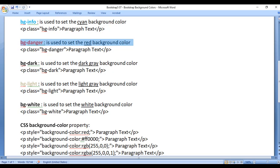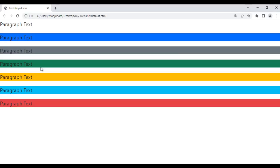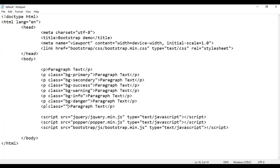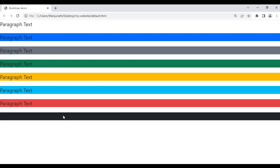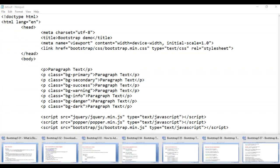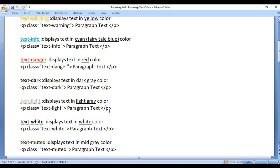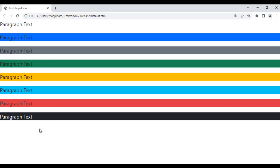Next we have bg-dark class. It is used to set the dark gray background color. For example, I take this paragraph and paste it down, save and refresh. You can see the last paragraph has no background color. If I add class bg-dark and save and refresh, you can see it has dark gray background color — but since we haven't set a text color, the text is also black and not visible. So we can use the text color related classes we discussed in the previous class. I simply add text-white here. After saving and refreshing, you can see the text is now visible.